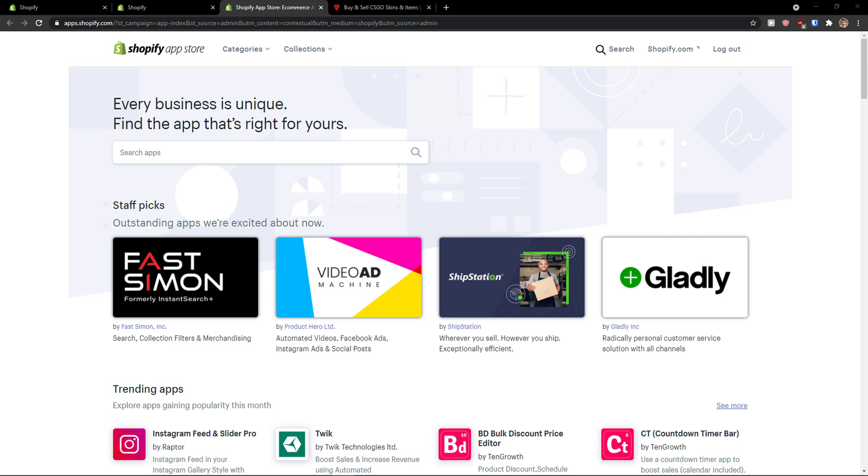Hey there guys, my name is Marcus and in this video I'm going to show you how we can add and how we can also use our Loox app in Shopify.